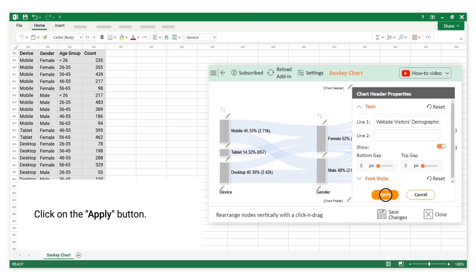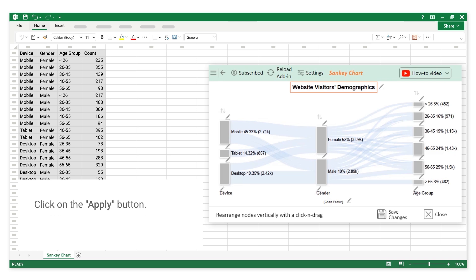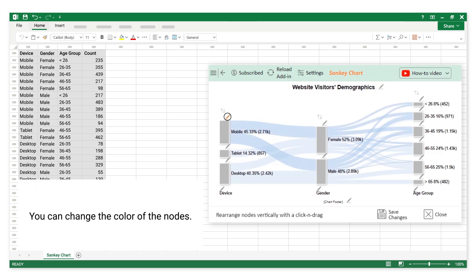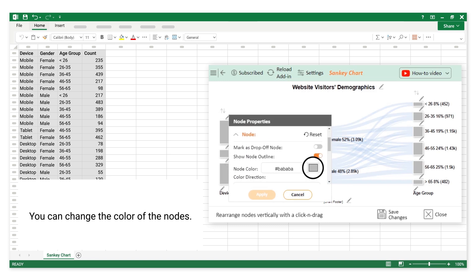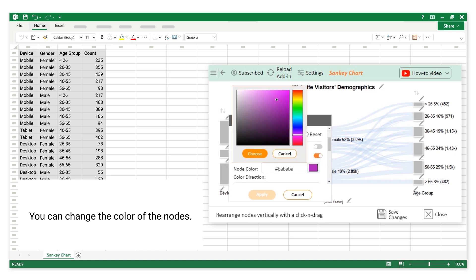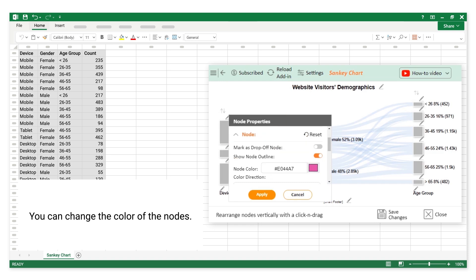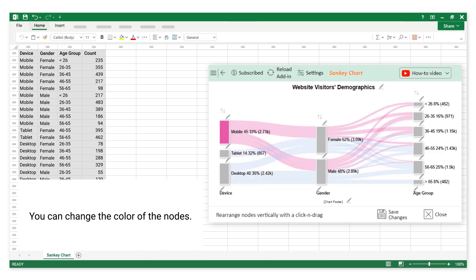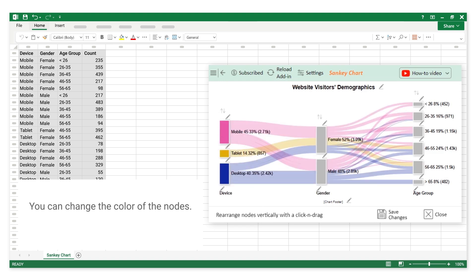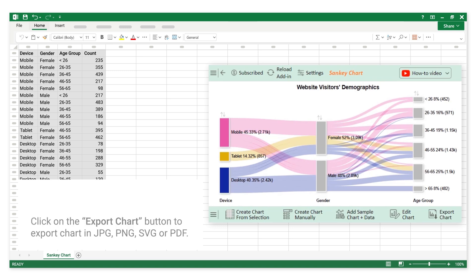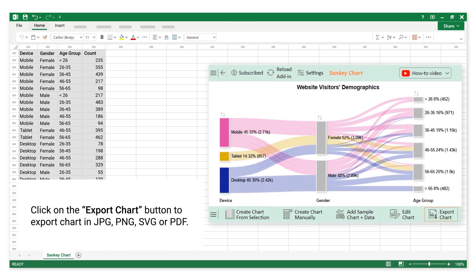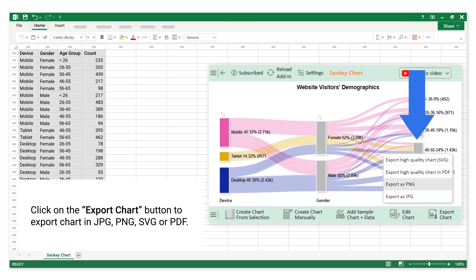Click on the Apply button. You can change the color of the nodes. Click on the Save Changes button. Click on the Export Chart button to export the chart in JPG, PNG, SVG, or PDF.